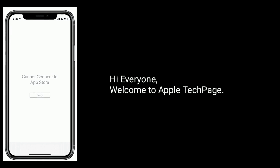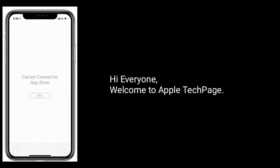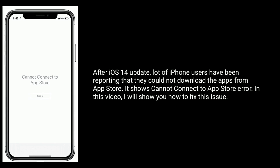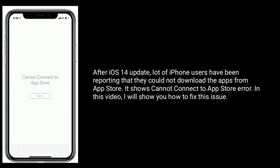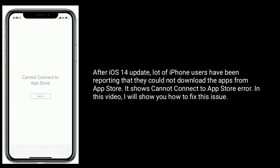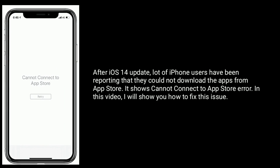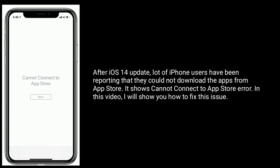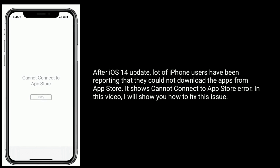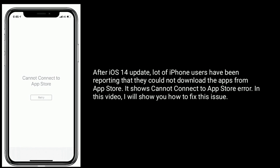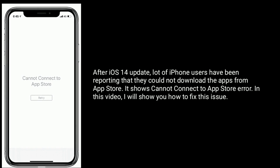Hi everyone, welcome to Apple Tech page. After the iOS 14 update, a lot of iPhone users have been reporting that they could not download apps from the App Store — the 'cannot connect to the App Store' error. In this video, I will show you how to fix this issue.